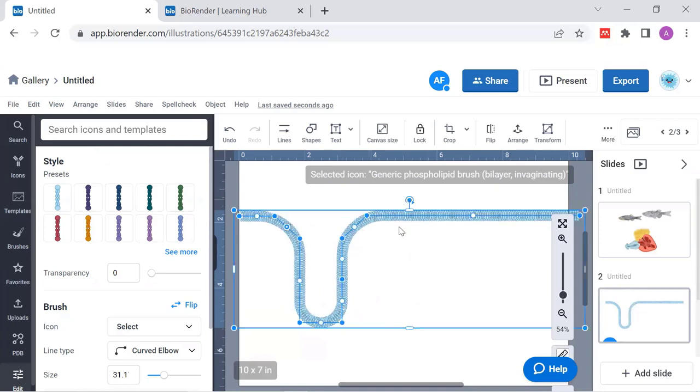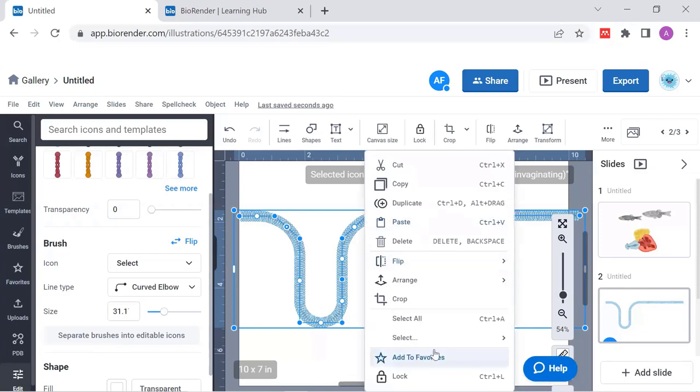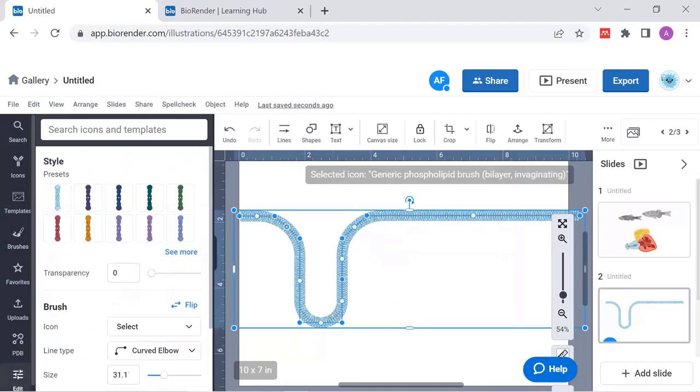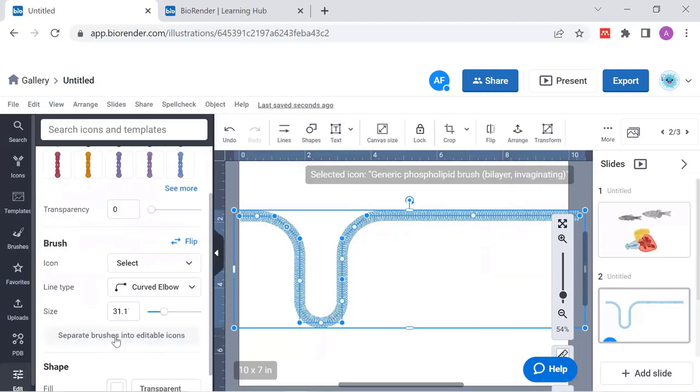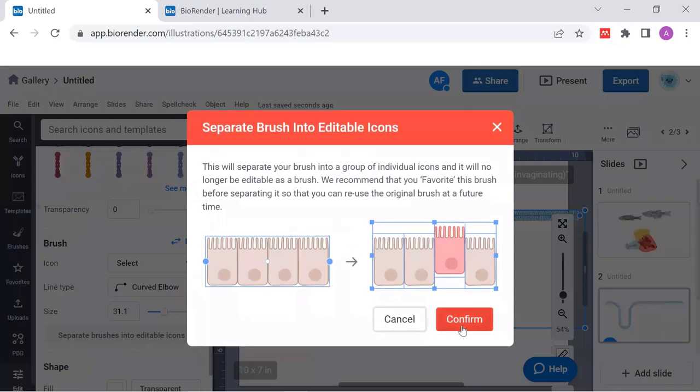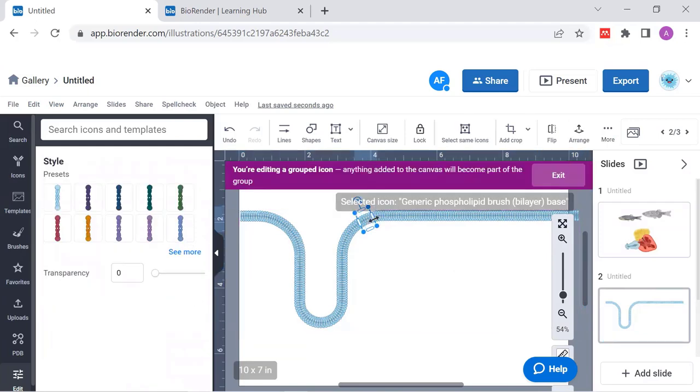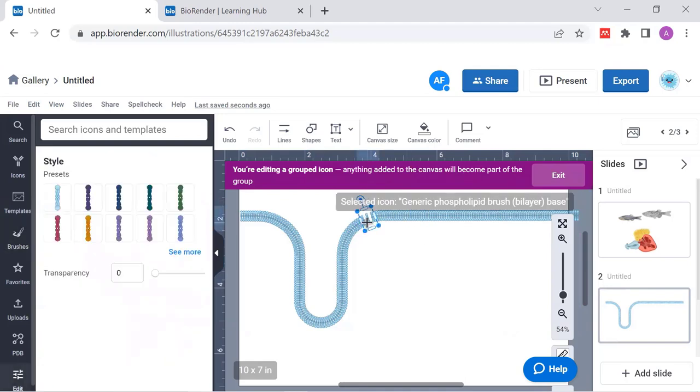You can even cut it in pieces. So in case that you would like highlight that there is a leakage somewhere in the membrane. So you just go to separate brushes into editable icons. You have to know that this is a one way route. So first, remember to perhaps save this right click as a favorite. So you would be able to get back to it. But now I can edit. I separate this into editable icons. I have to confirm this. And now I'm back to actually a grouped icon. You see it's purple again. And when I double click on it, I can now delete parts of it and continue to work on a leaky membrane, for example.